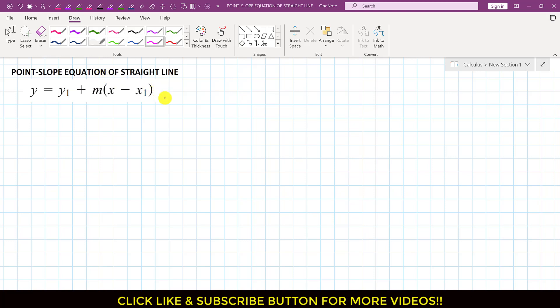So, what does this mean? This is the equation we use if we have a given point and the slope, then we use this equation to determine the straight line equation for a given point and for a given slope.